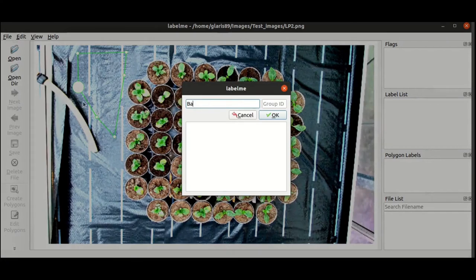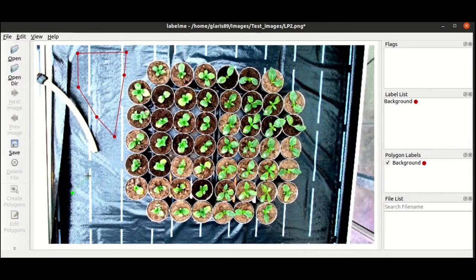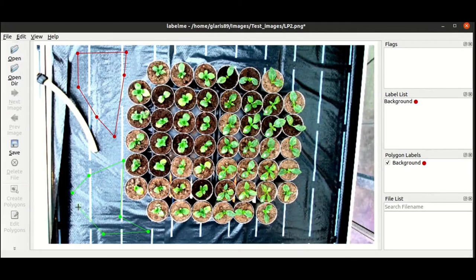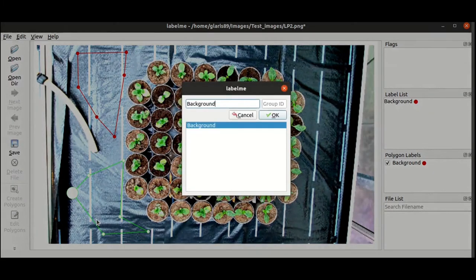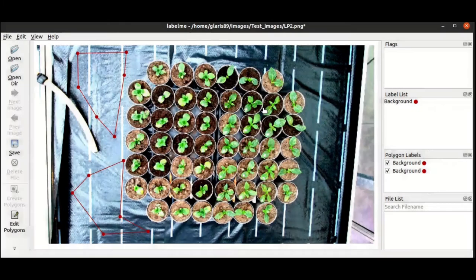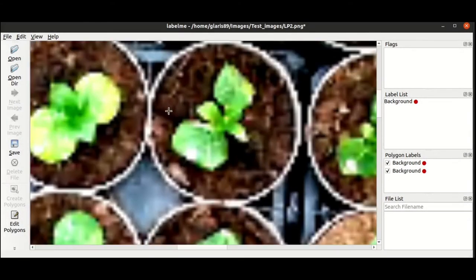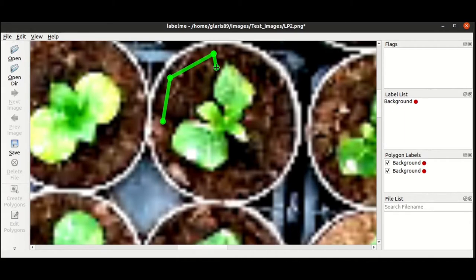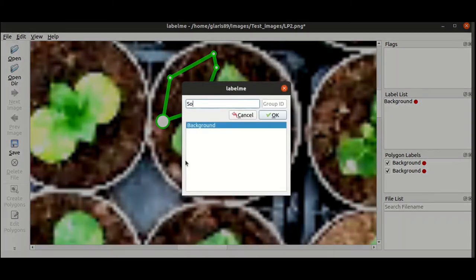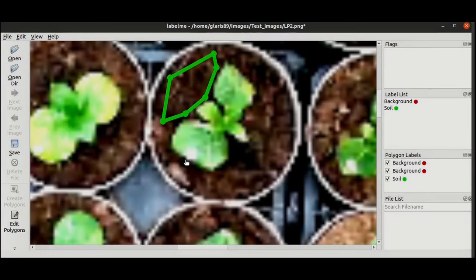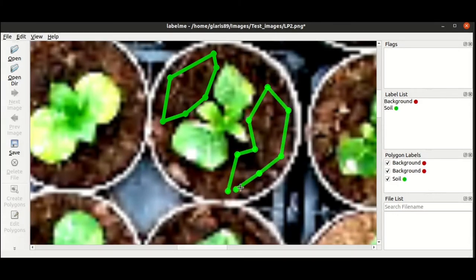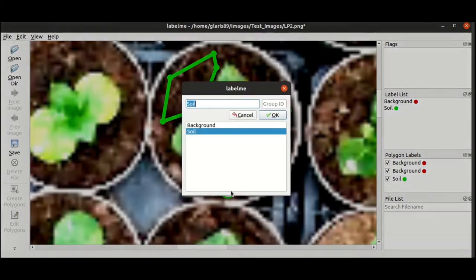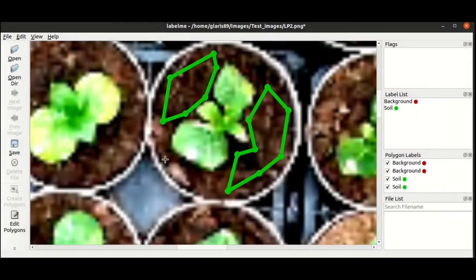You can also draw polygons. Here we have drawn a polygon corresponding to the background, and we can do it twice. So here it is also for the background. You use a tag you want to input. Here it is background, here it will be soil. It is the label of your annotation. So here it is soil for a second time.